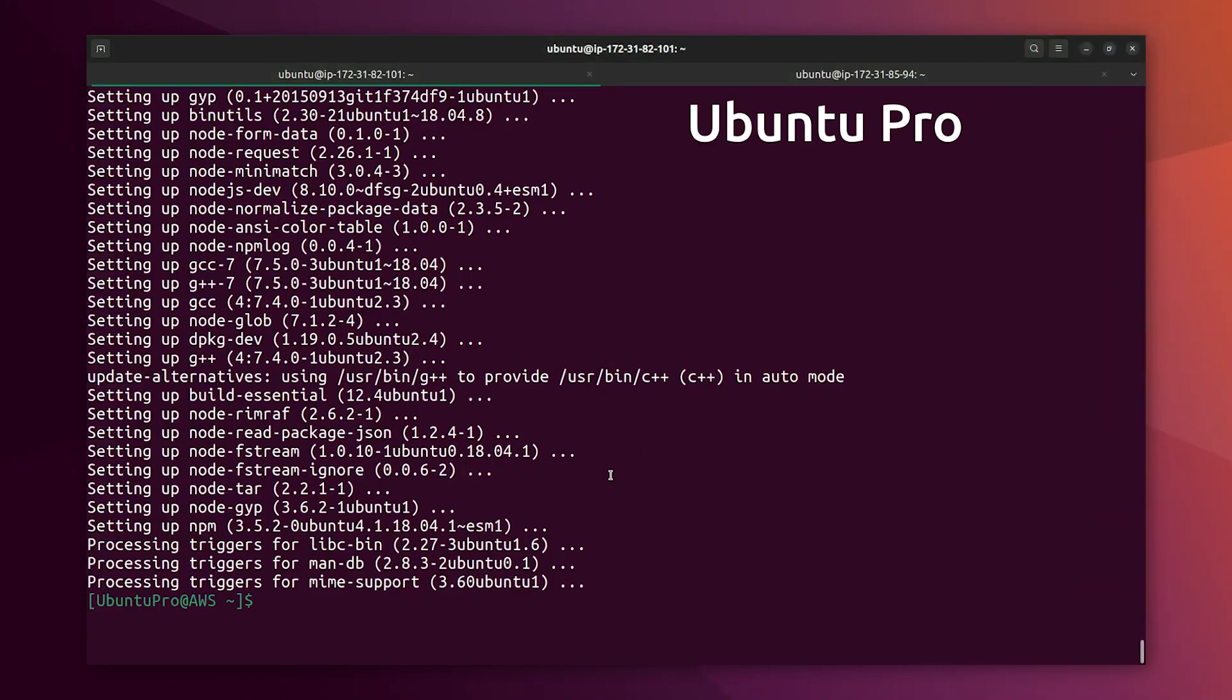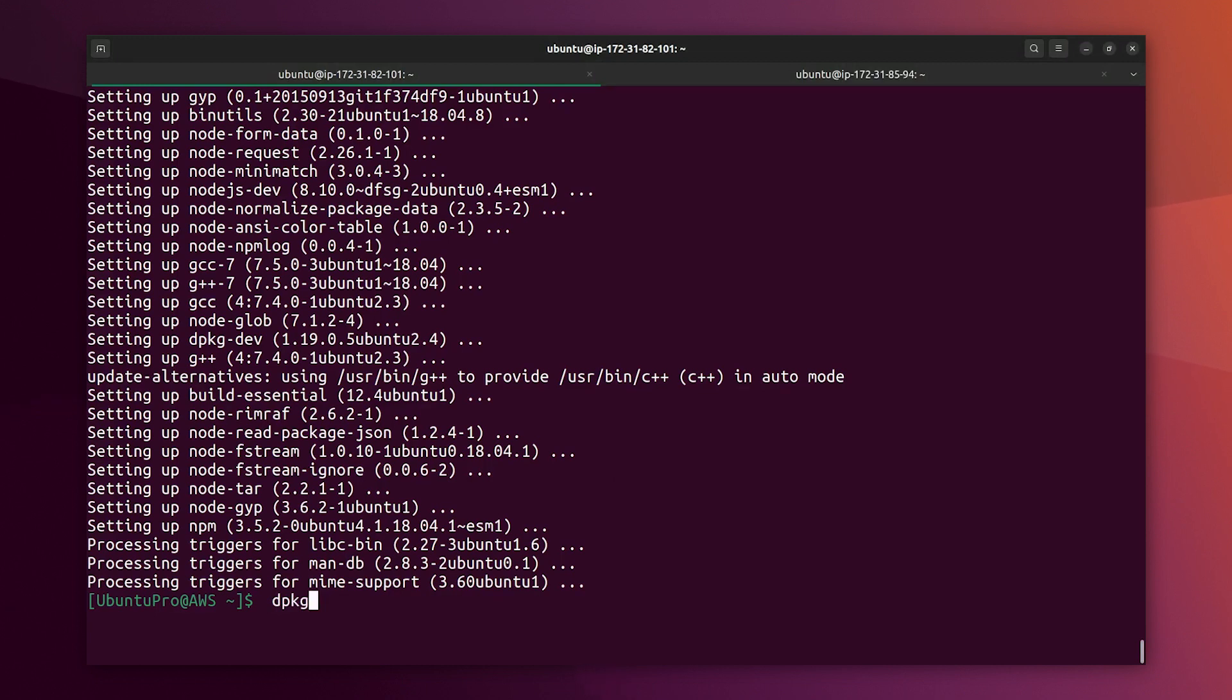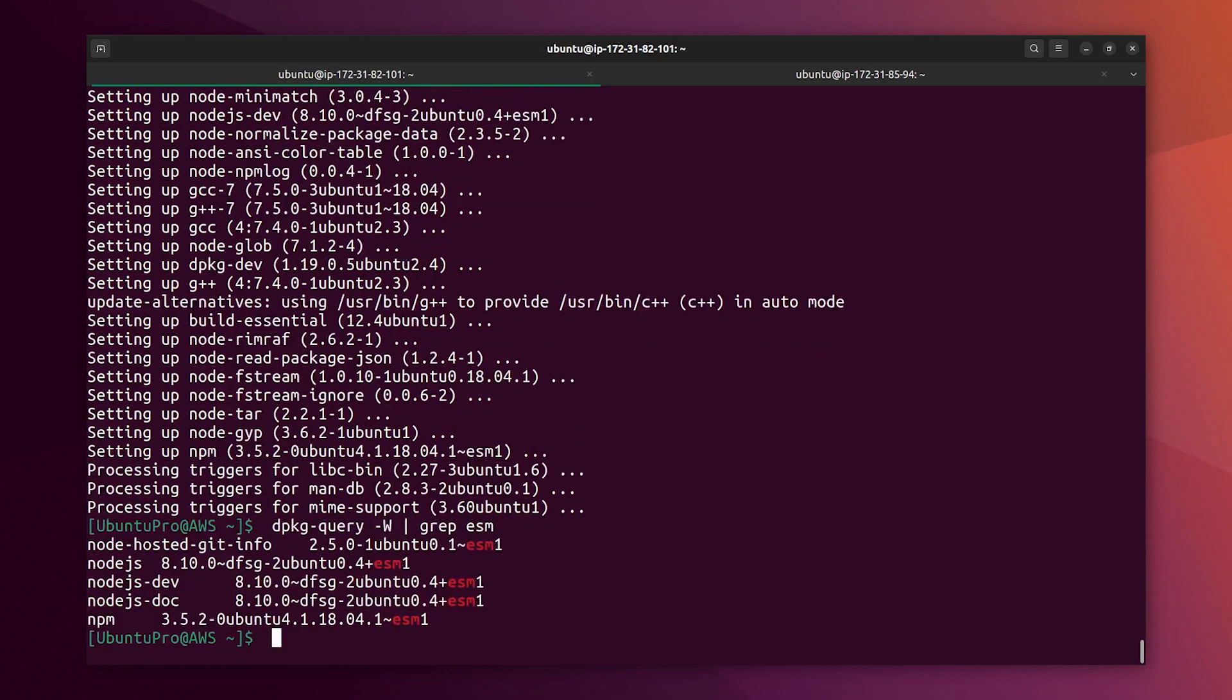We are back at the Ubuntu Pro version. Let's see, dpkg-w. We are going to check how many ESM packages we have. And now we have five ESM packages.